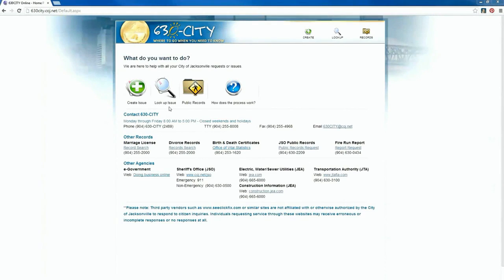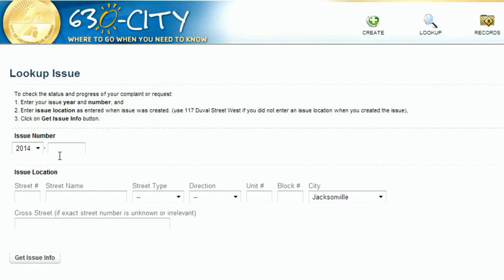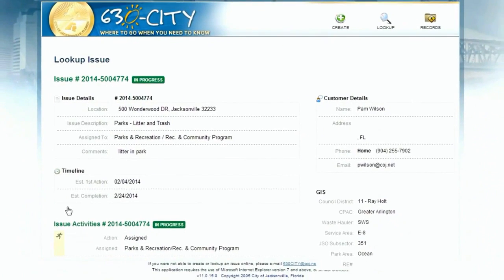Now, let's look up an issue. From the main page, select Look Up Issue. This basic form will appear. From here, just type in your issue number, making sure that the year, represented by the first four digits, is correct. Next, enter the street address associated with the issue. An important note here: the address must be identical to the address entered when first entering the issue. That's why it's a good idea to save a record. Lastly, select the Get Issue Info button.